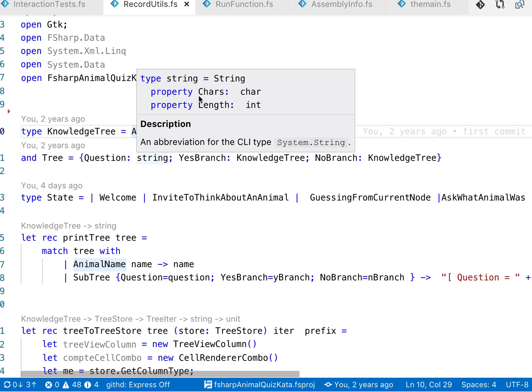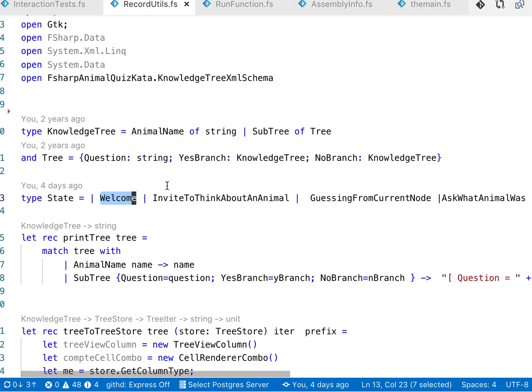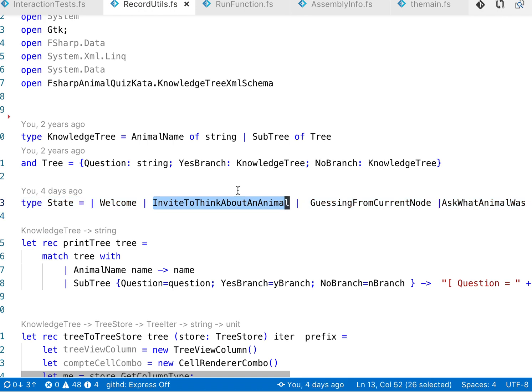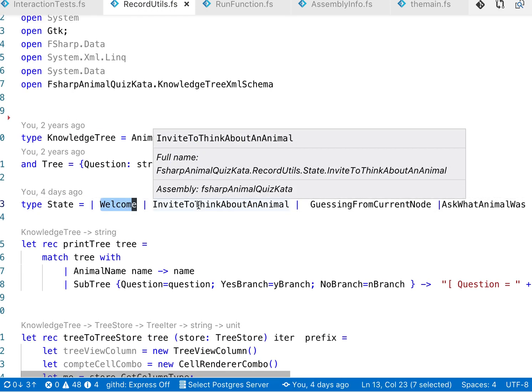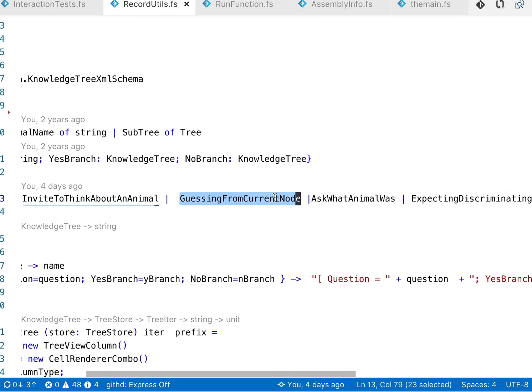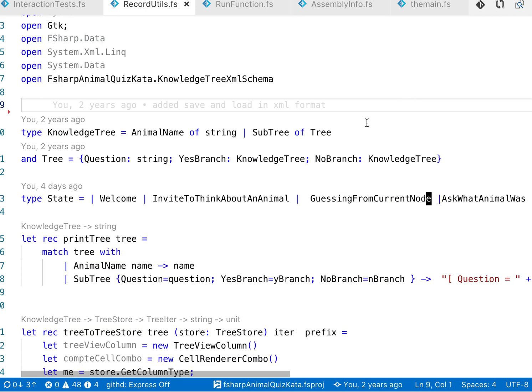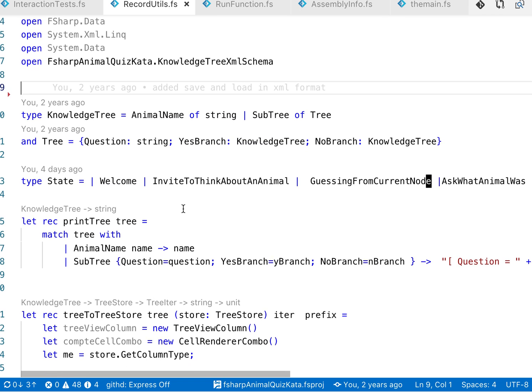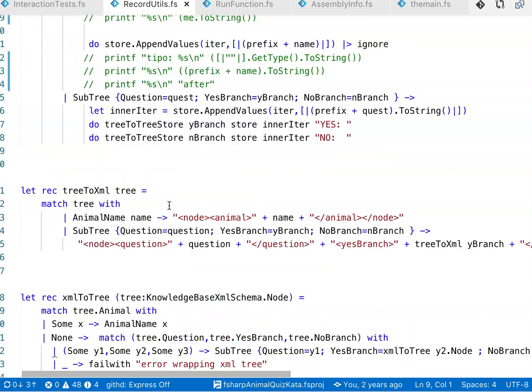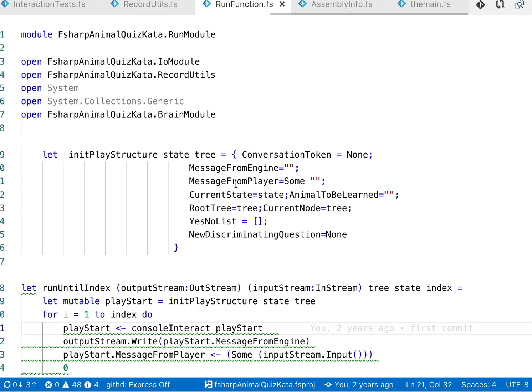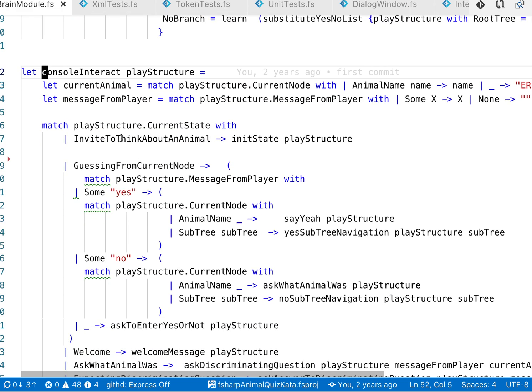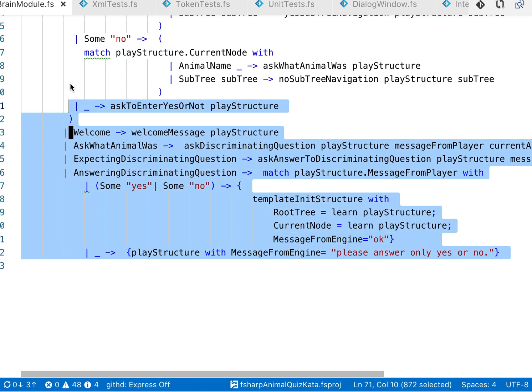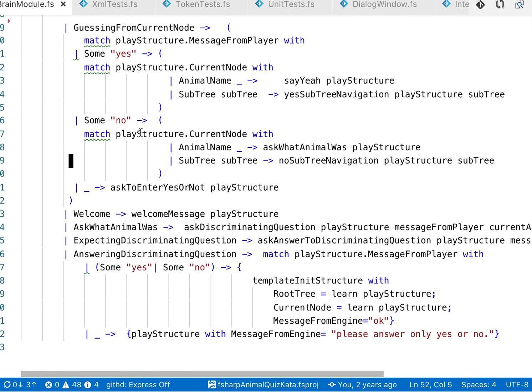Another thing that we can observe is that we have a state and the state is used to make sure that we have different behavior in different situations. One situation is when this game is started, one situation is when it's inviting to think of an animal, another state is when we are guessing, and so on and so forth. So we are using this state discriminated union and the behavior is used in a pattern matching based function. Here we have a pattern matching so given a particular state then we have different behavior and this is the way we are using the states. Everything is on like 20 to 30 lines of code.